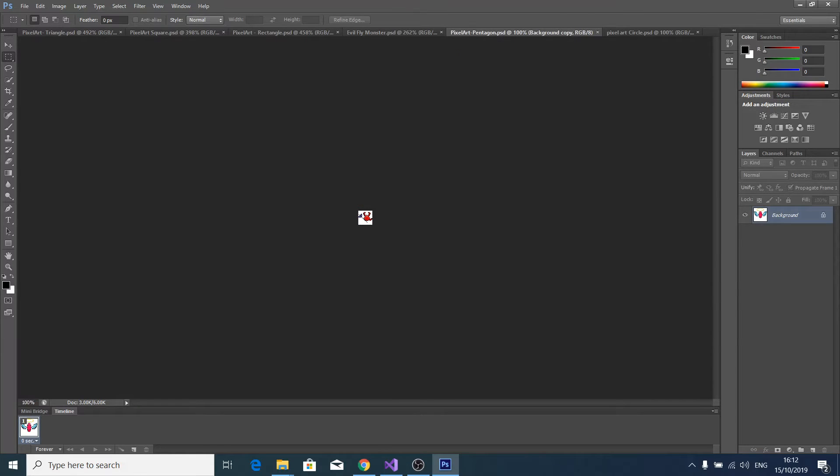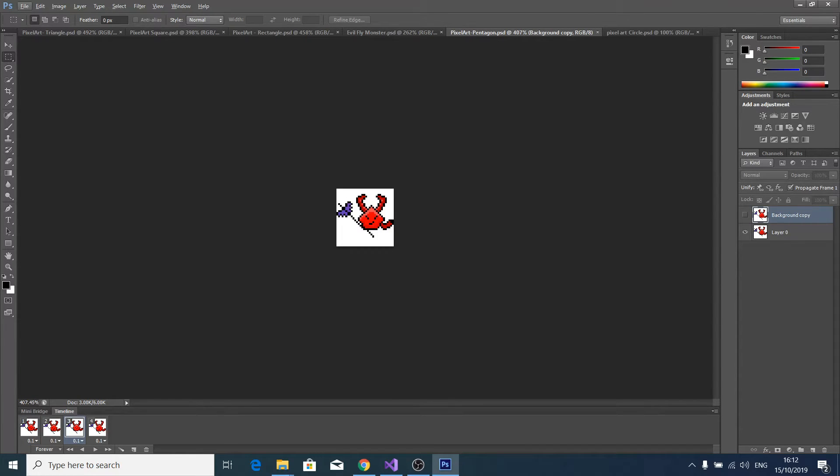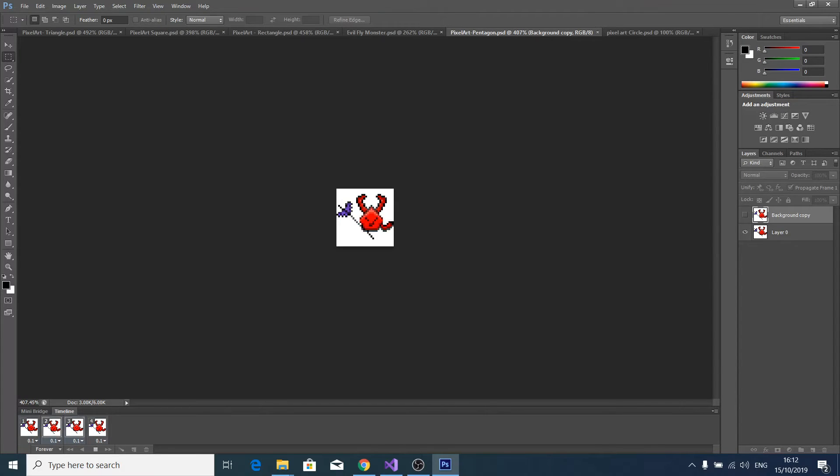And this one I also like how it turned out, the pentagon. And I tried some animation here.